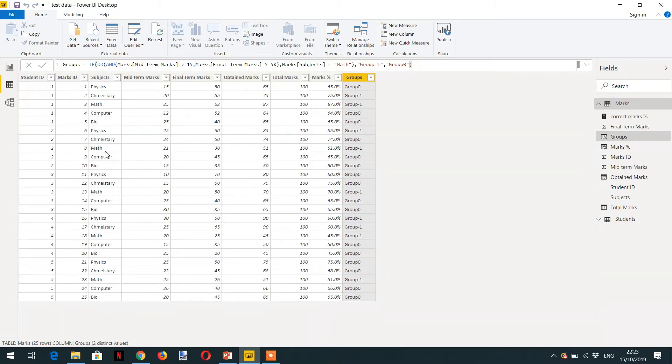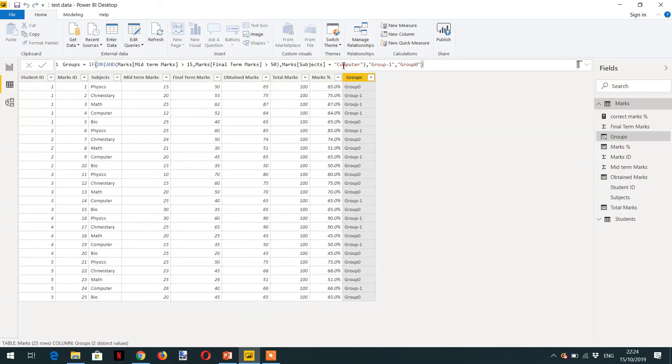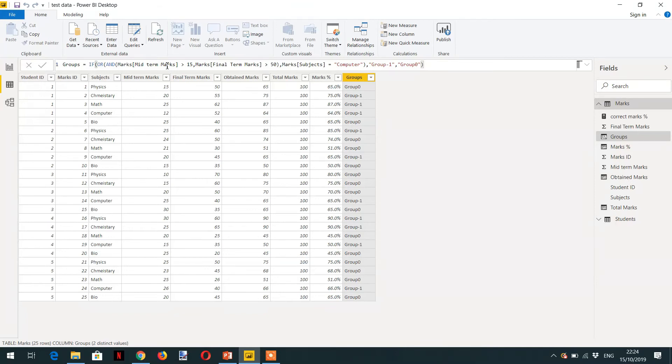Again, we can see MATH is 21, MATH 20, and again 20, 25. Let's try computer. If we write here computer, now here we have computer, the midterm marks is 12, but still it is in GROUP 1. So here you can see, we can add OR and AND with each other in one formula.